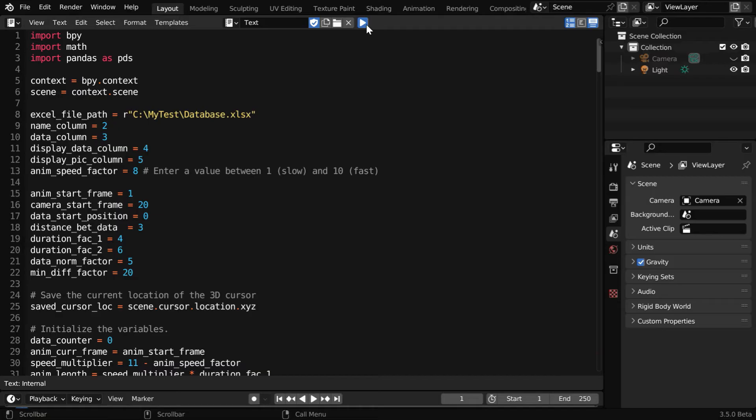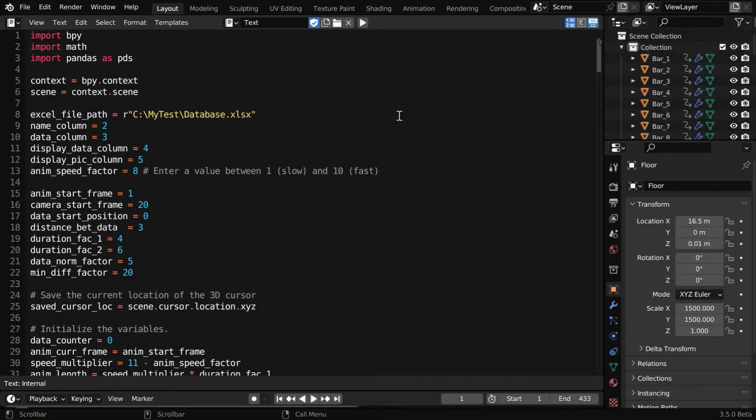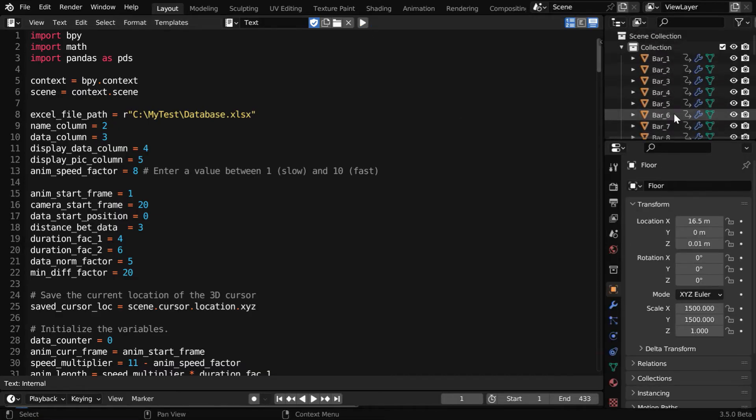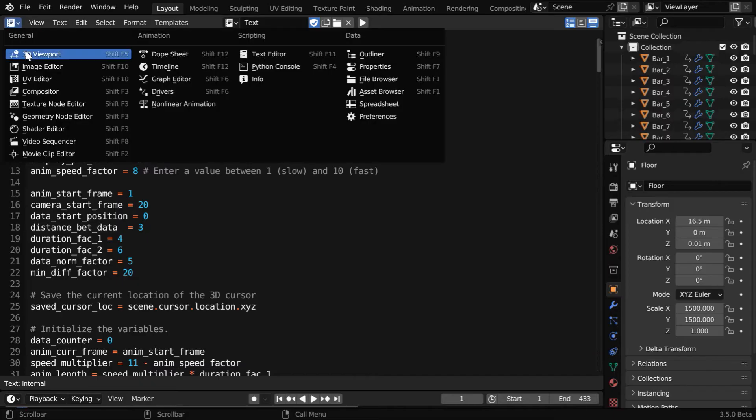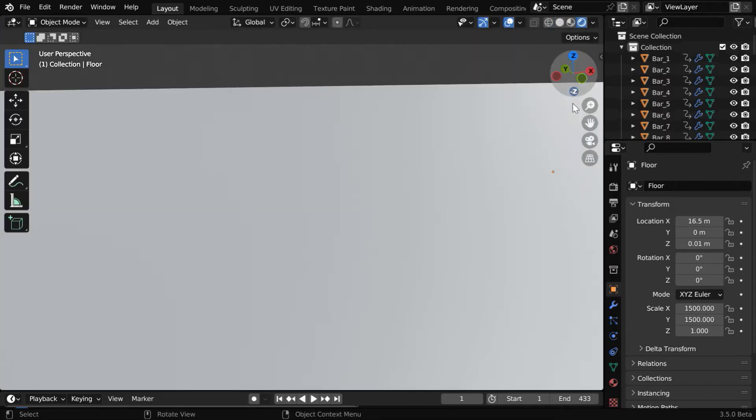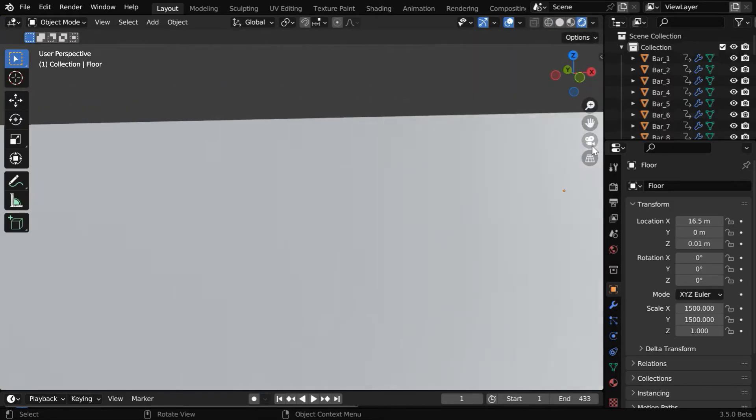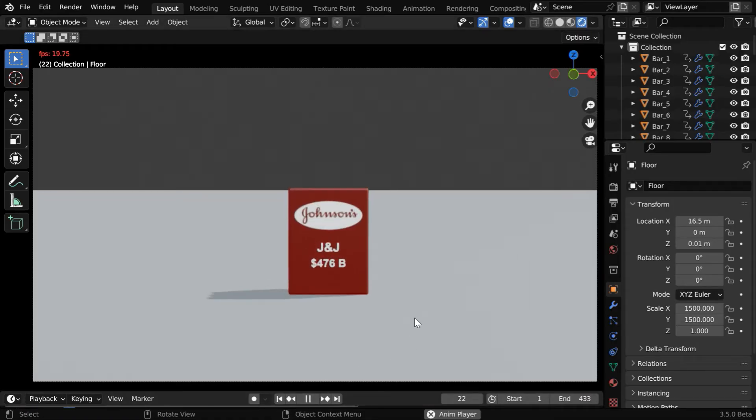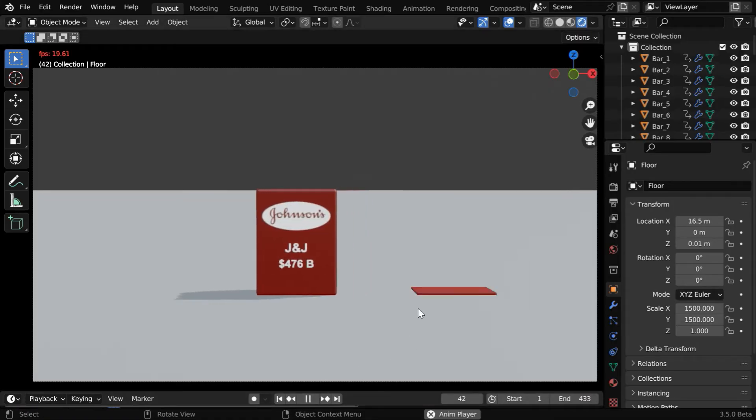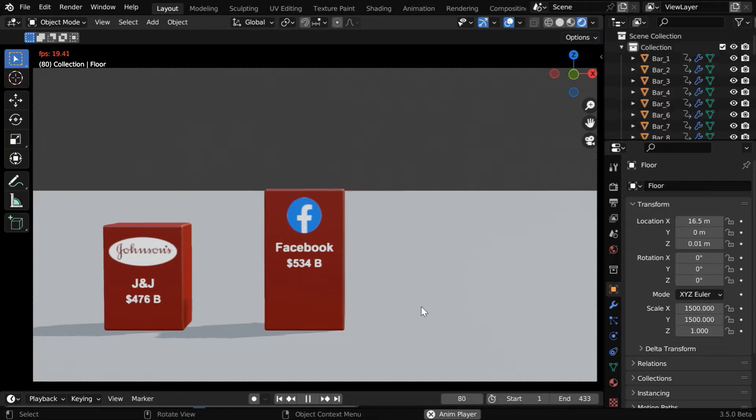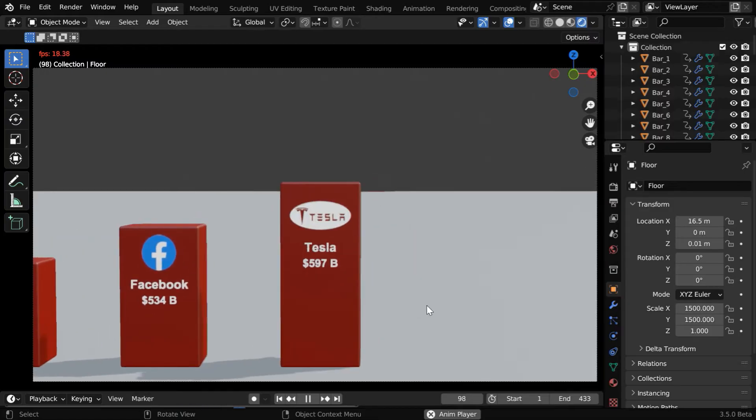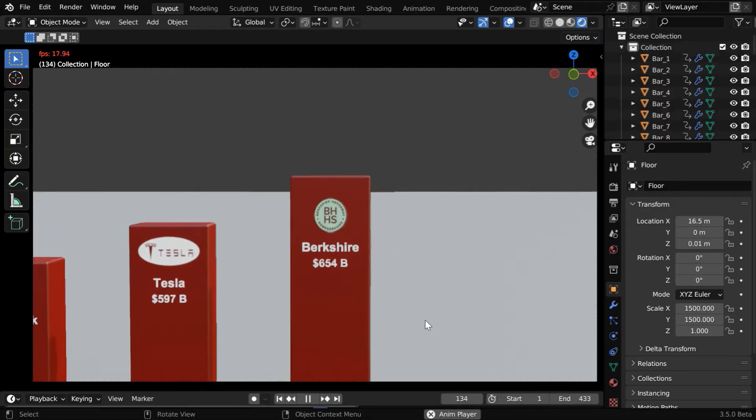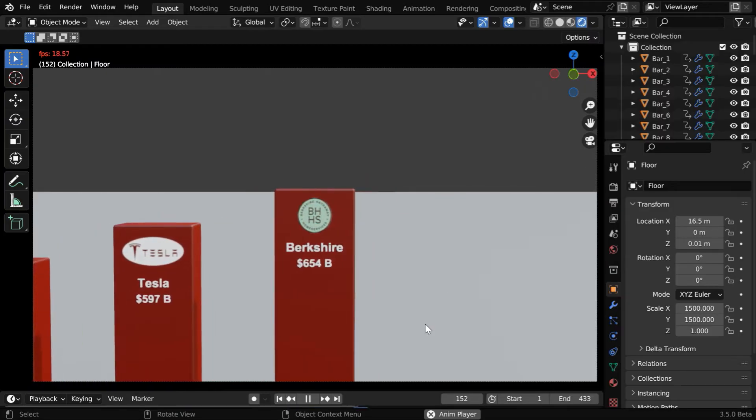We can now run it from here, just like the first script, and you'll see that several objects are created by the script. Let's go back to the 3D viewport, then enable the rendered view mode, and let's also go to the camera view. If we run the animation, we'll see that the data comparison video is perfectly created. Even the camera movement is automatically done, you don't need to do anything.